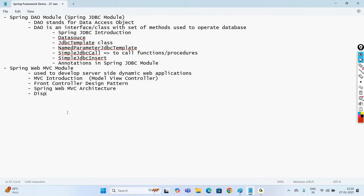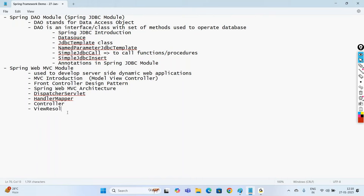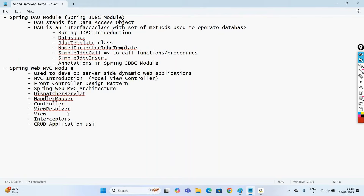We'll go with the Dispatcher Servlet, which is called the front controller in Spring MVC, handler mapping, controller, view resolver, the meaning of view, and interceptor. We'll also develop CRUD applications using Spring MVC.